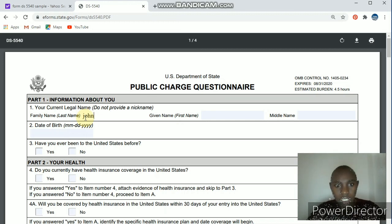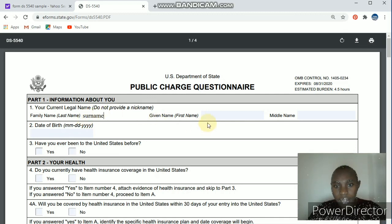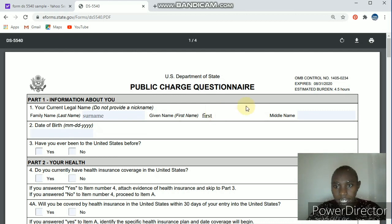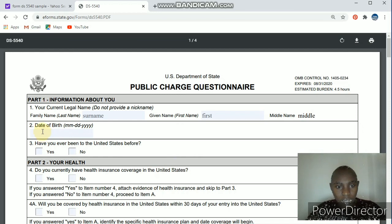Part one is information about you. Here you have to fill your name. Most of the time the first field is the surname, so put the surname here, then followed by your first name, then the middle name. That's all for part one.